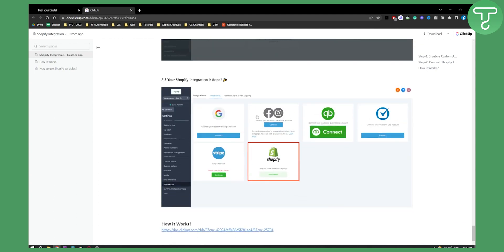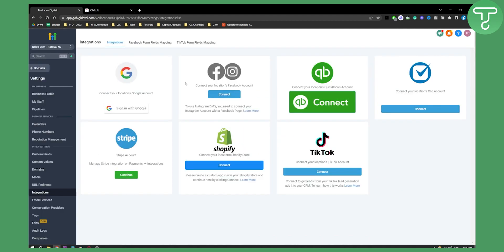As you can see, once your Shopify connection is done, you'll be able to sell your Shopify products on GoHighLevel. Obviously, this is just the part where we're integrating Shopify to GoHighLevel.